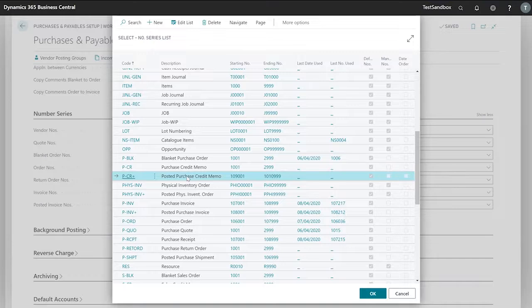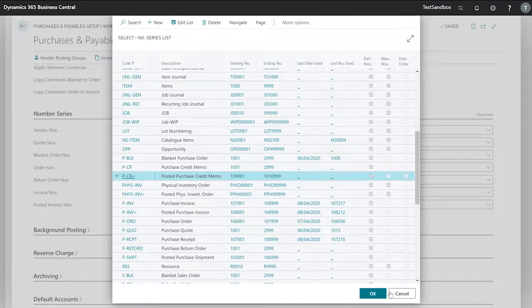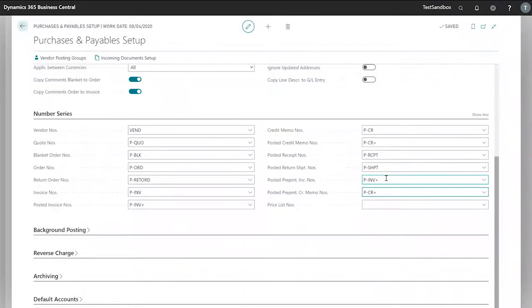It is acceptable to use our posted purchase credit memo and our posted prepayment invoice and our equivalent in our sales side as well.